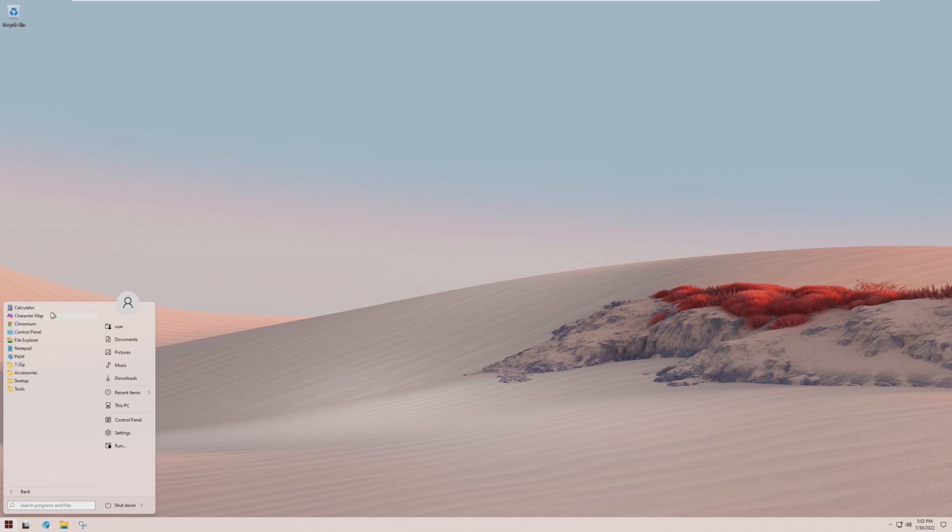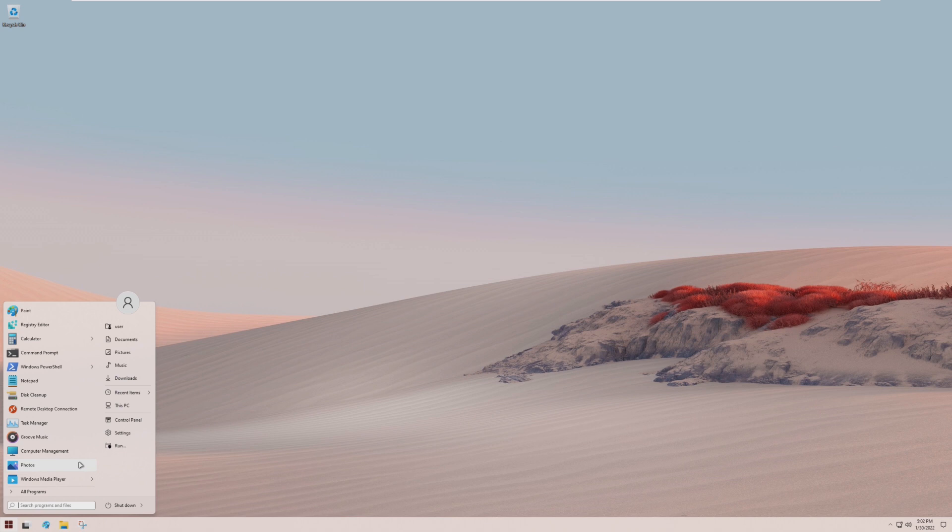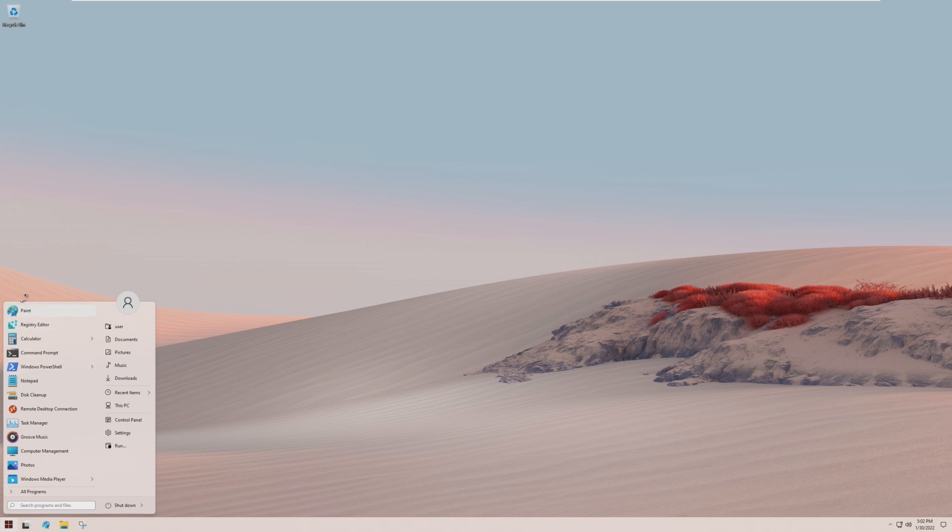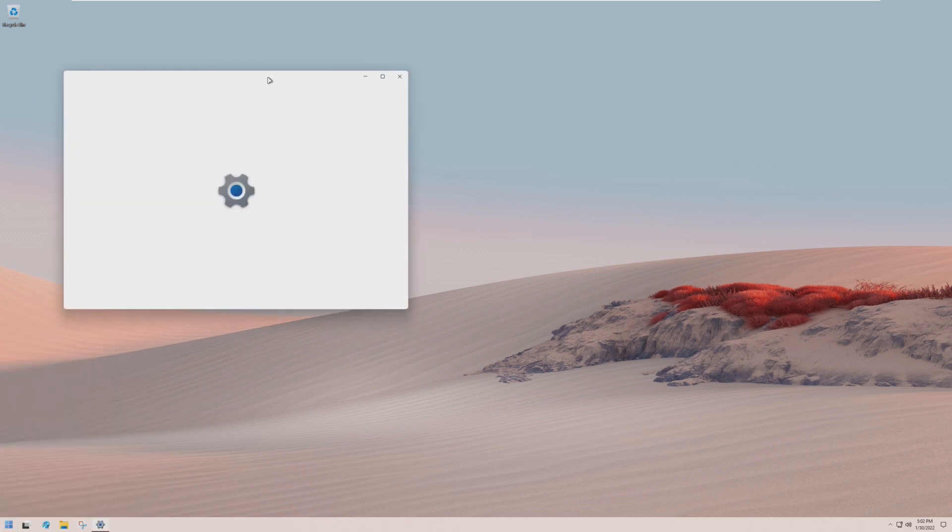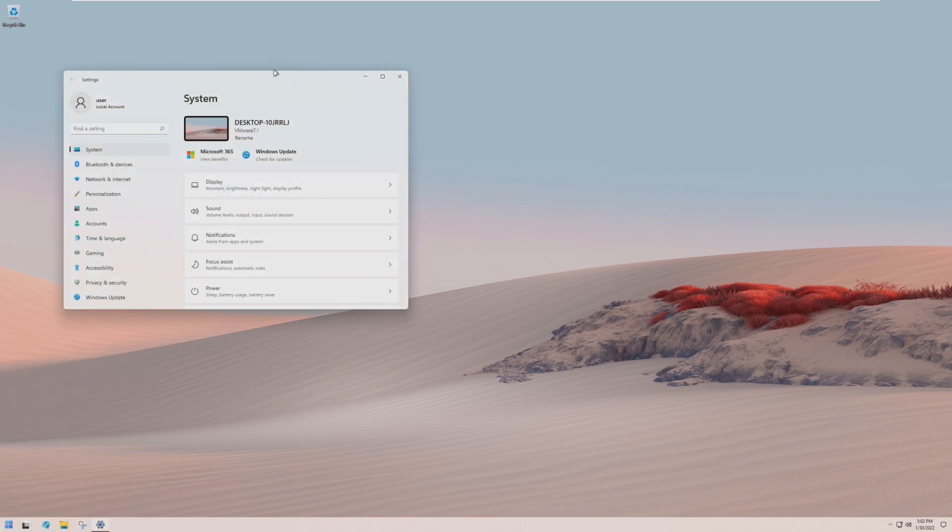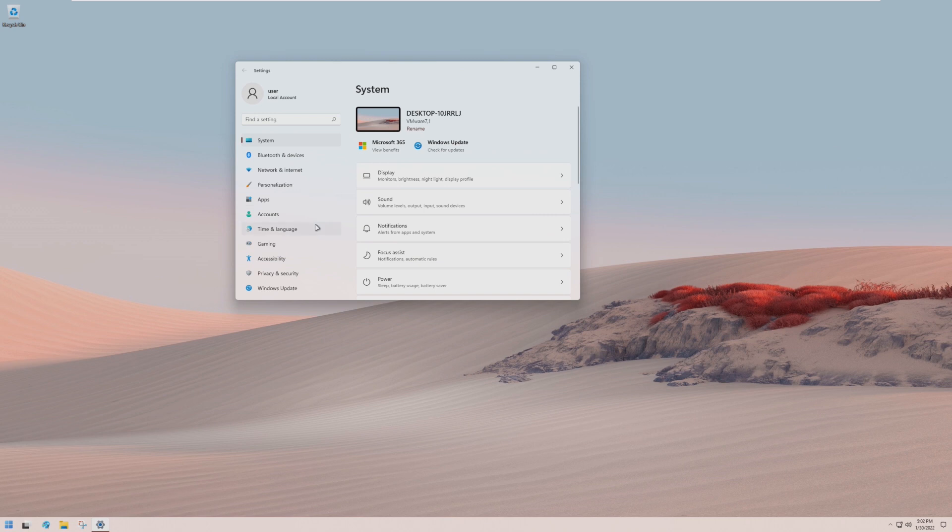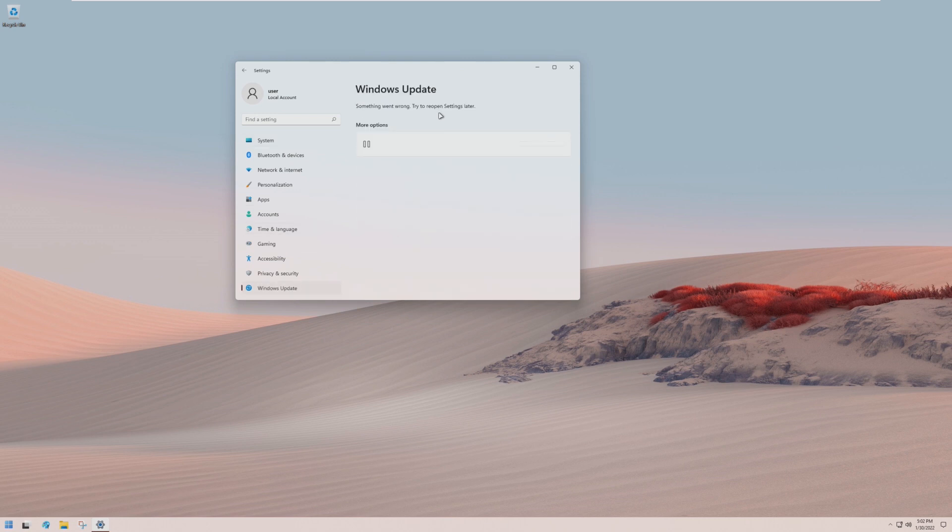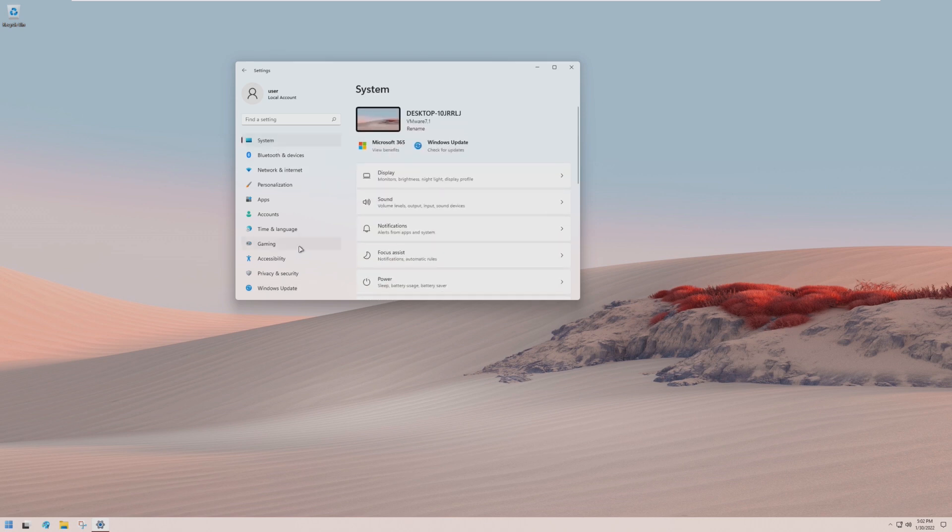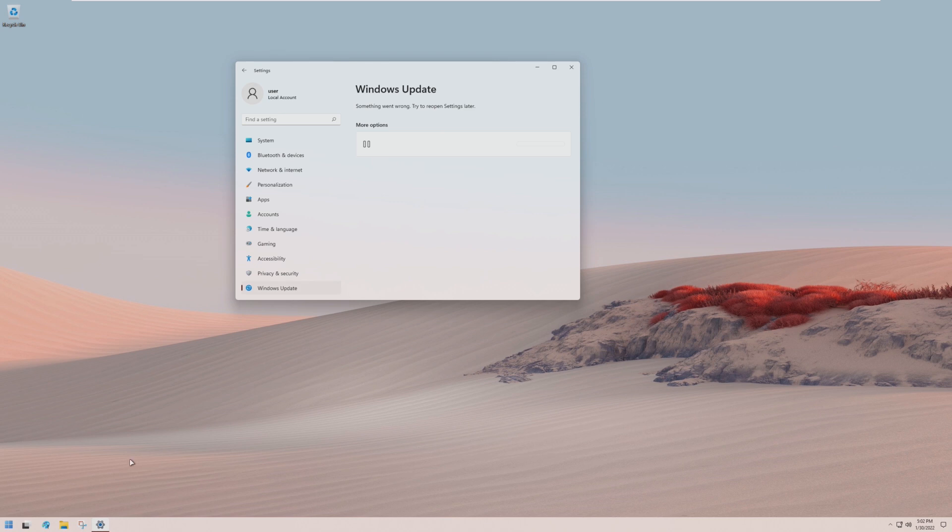This looks way more like the Windows 7 start menu than even Windows 11, 10, or 8. Live tiles are just gone. I really like the Windows 11 start menu, but I'm actually impressed so far. Let's go into settings here and go to Windows update. Windows update is disabled. That's kind of a disadvantage, but I guess if you were to update Windows, it would break the theme that we have going on here.